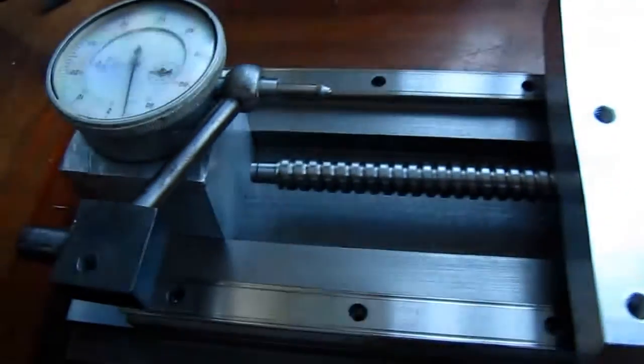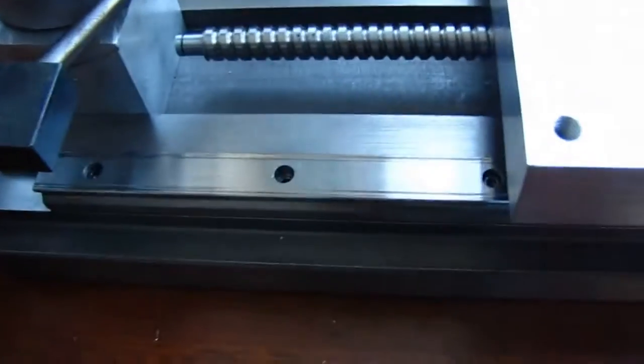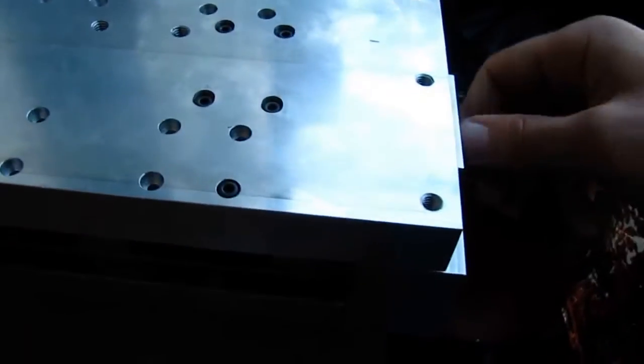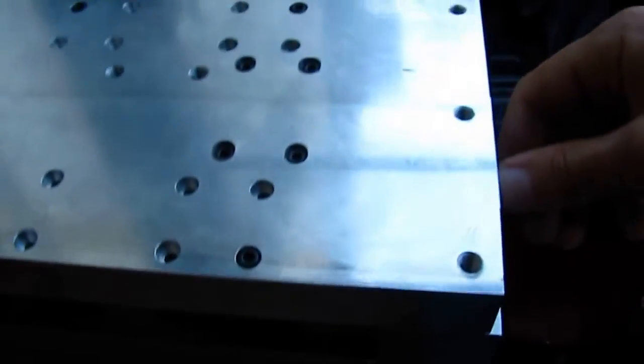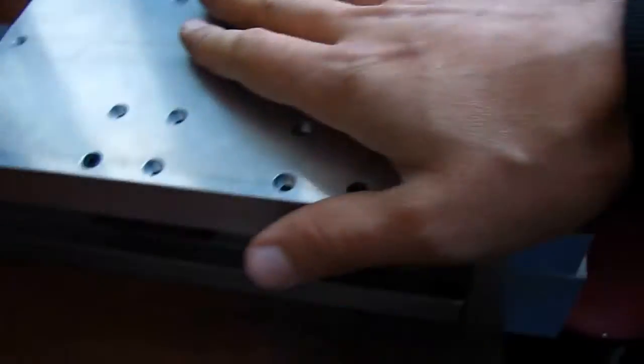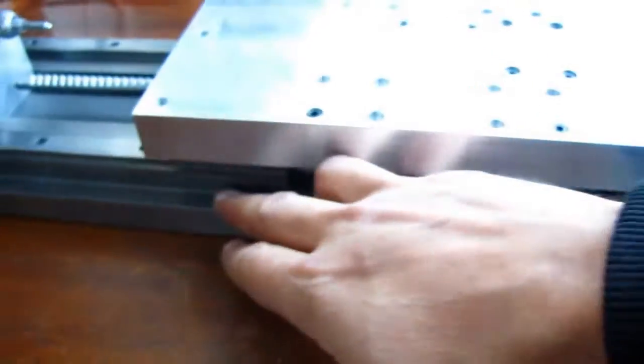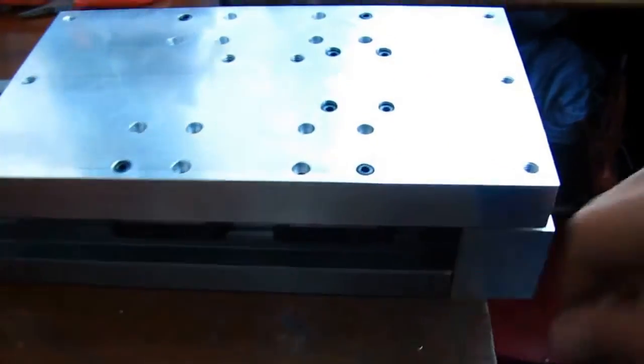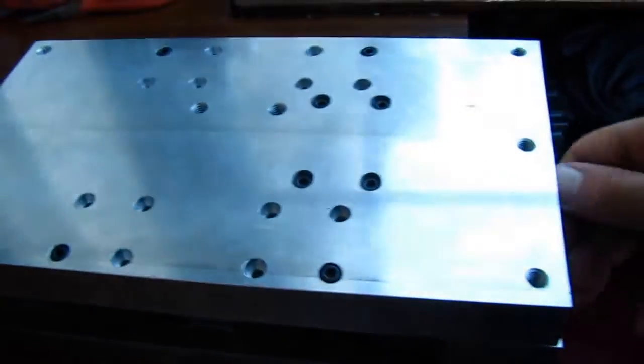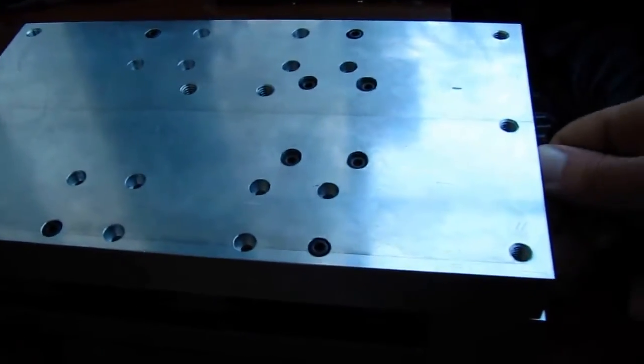As you can see, I already have the ball screw attached, the linear rails, and the block that the axis will move on. Underneath is the iron table. I just have it backwards now for testing and some adjustments.